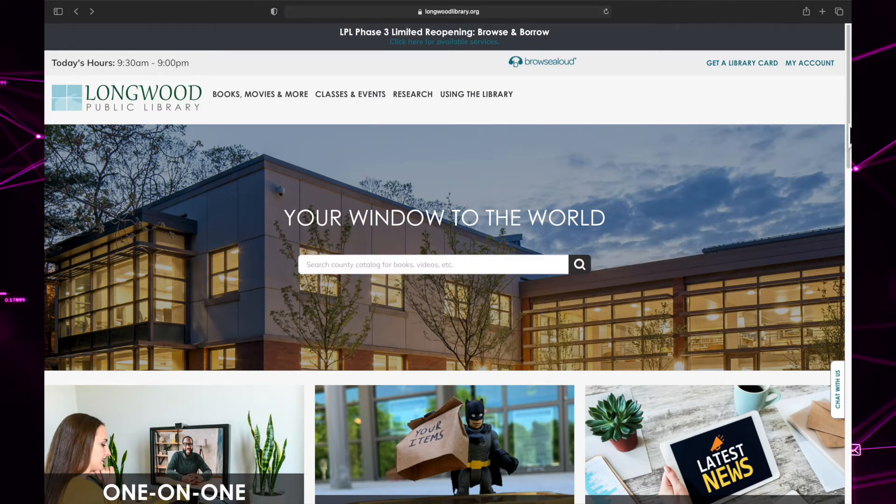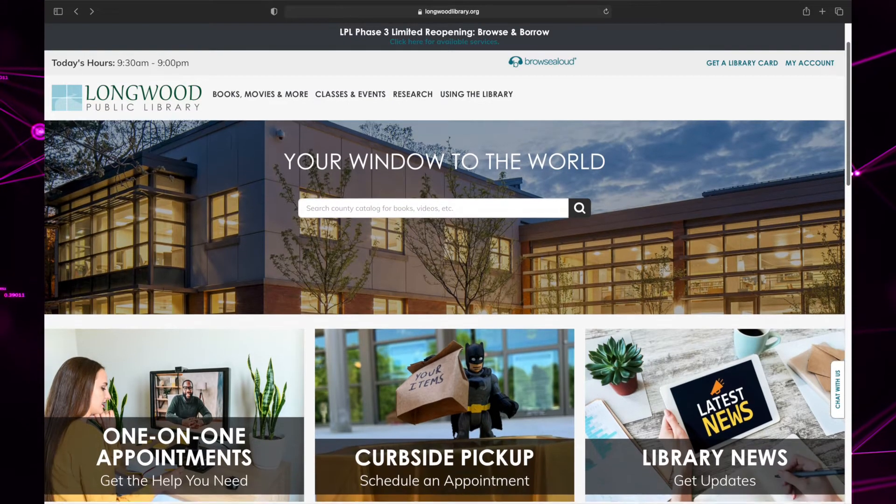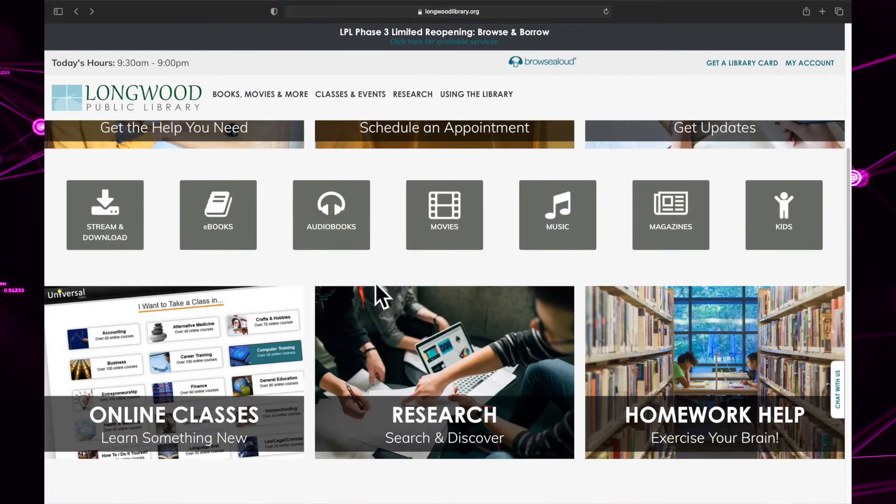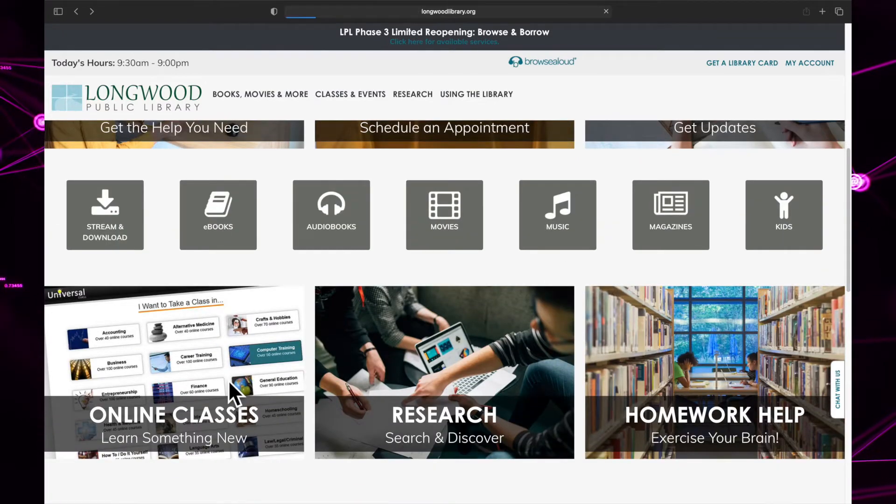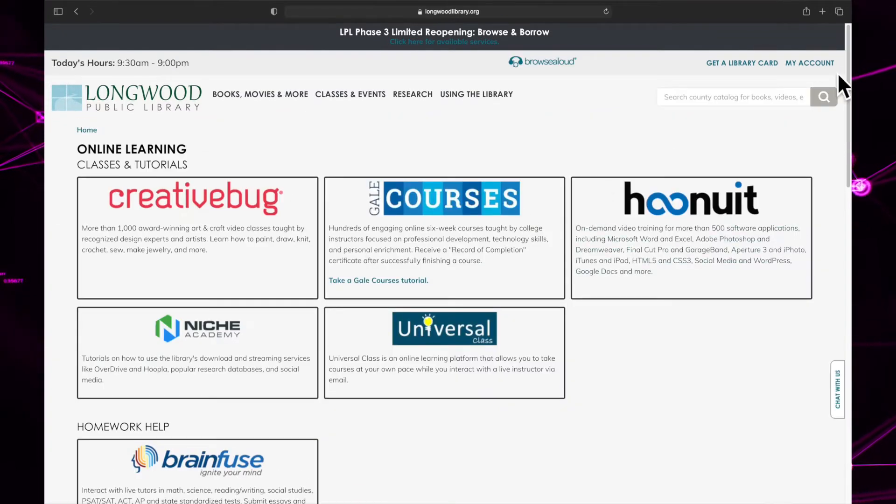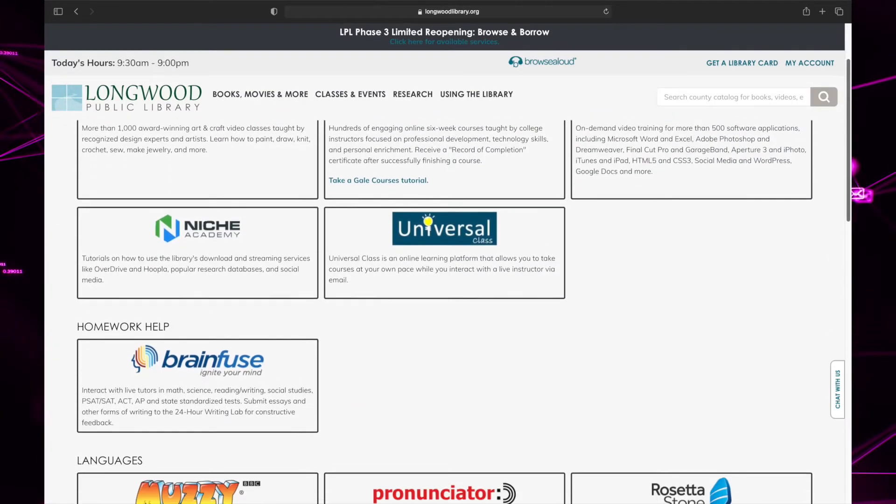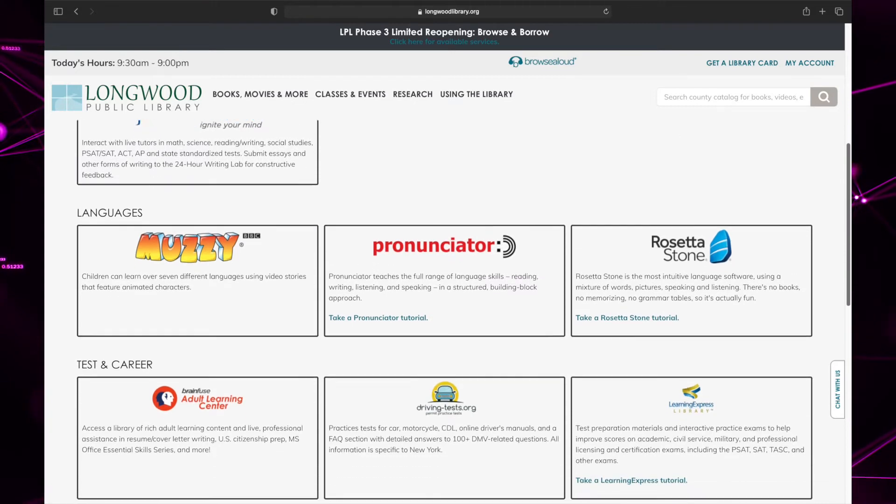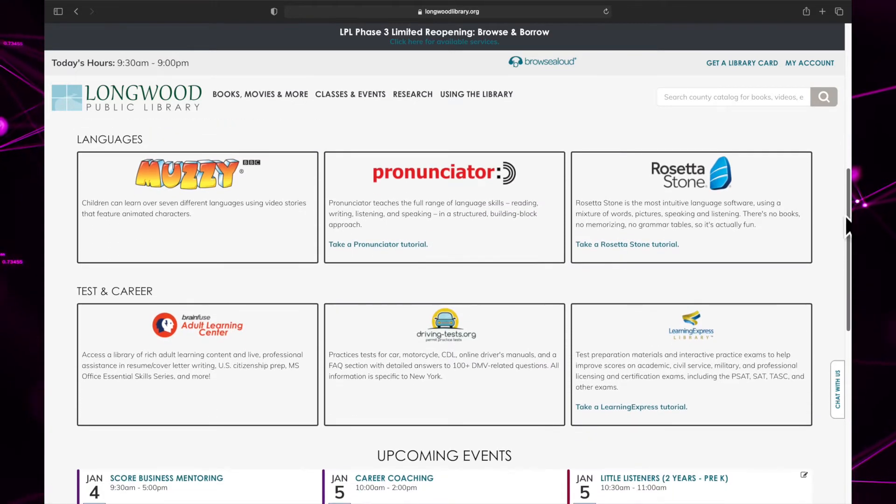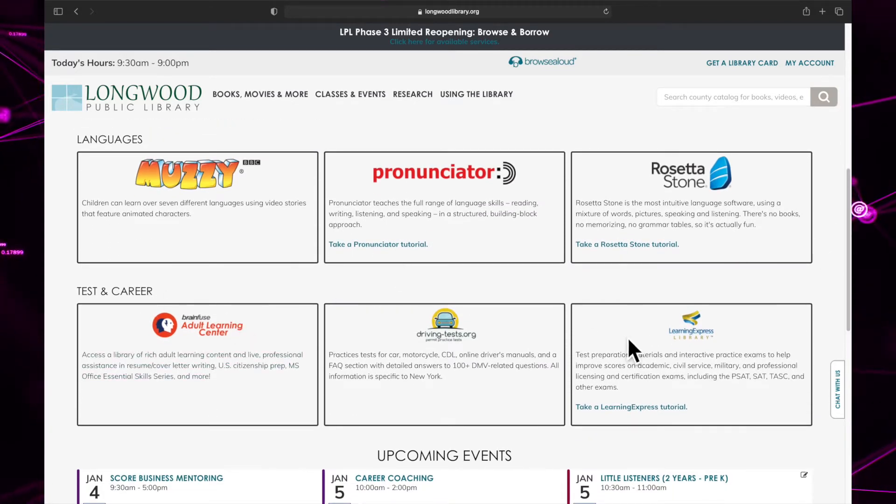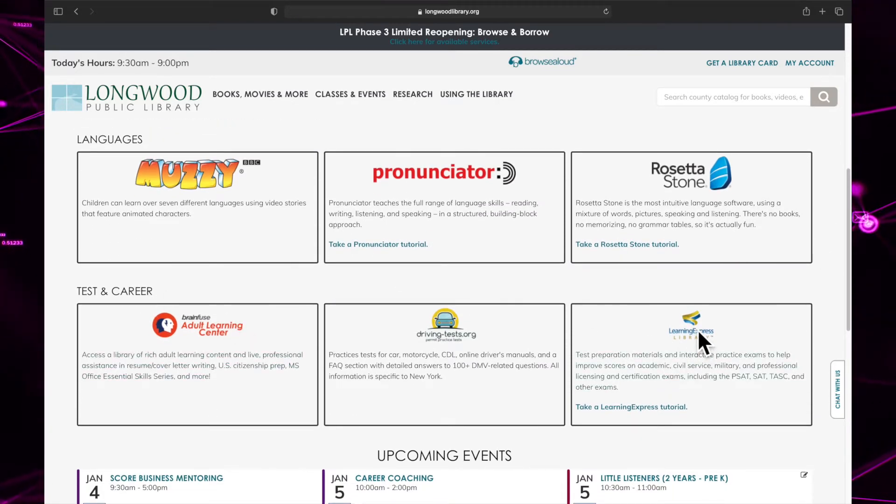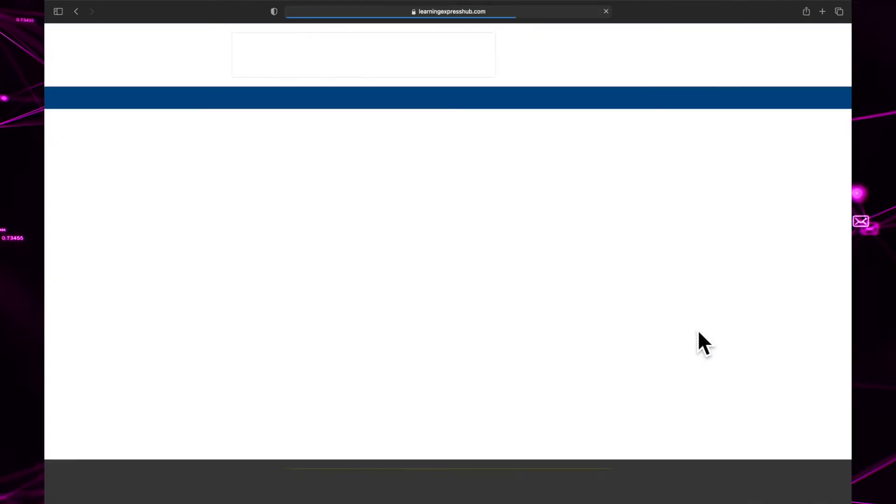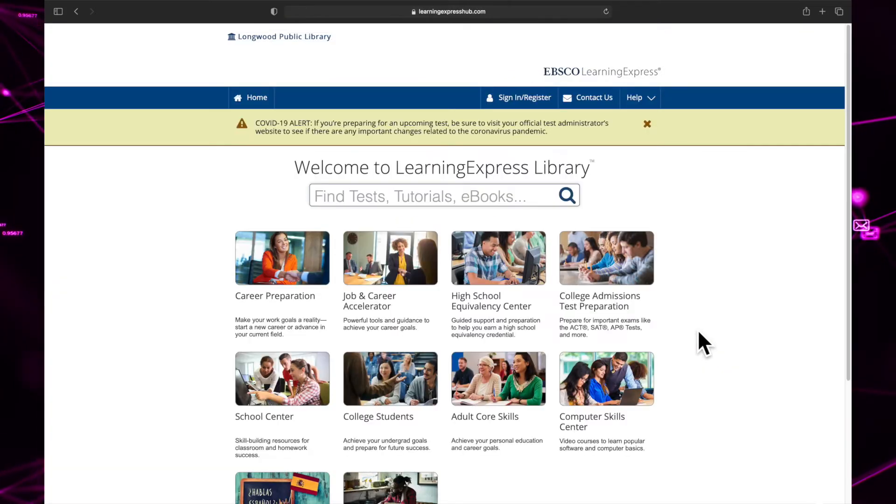Scroll down the page until you reach an area titled Online Classes. Now scroll until you find the Learning Express Library. You will find it at the bottom of the page under the header Testing Career. Click the logo to be taken to the Learning Express Library homepage.